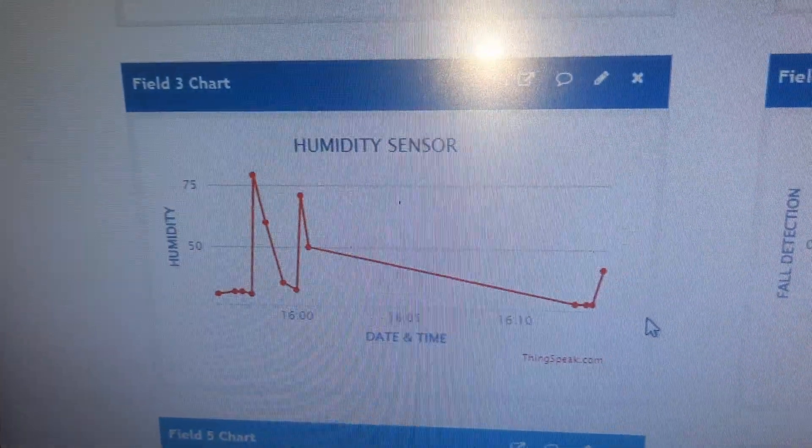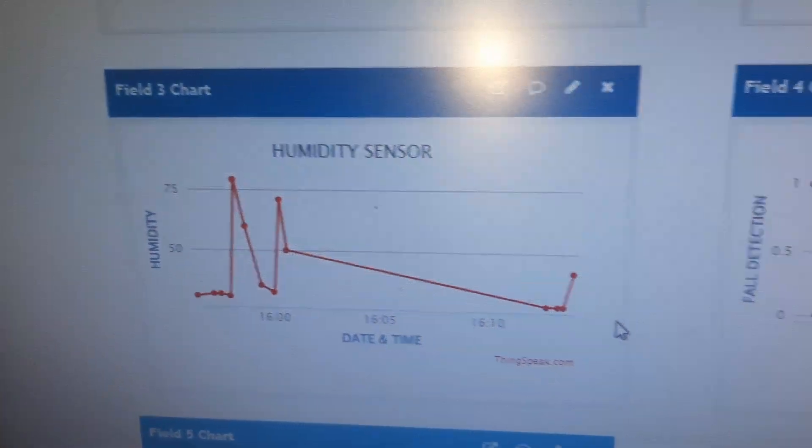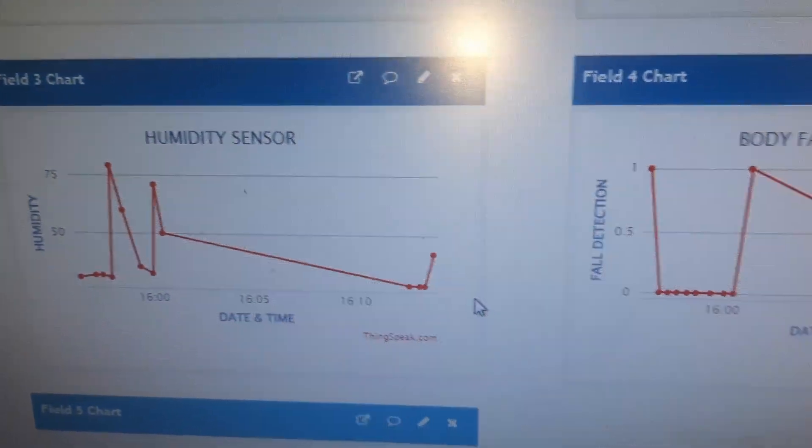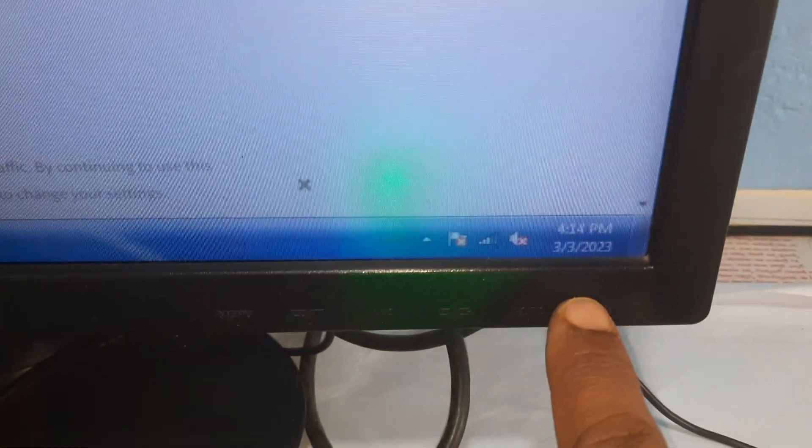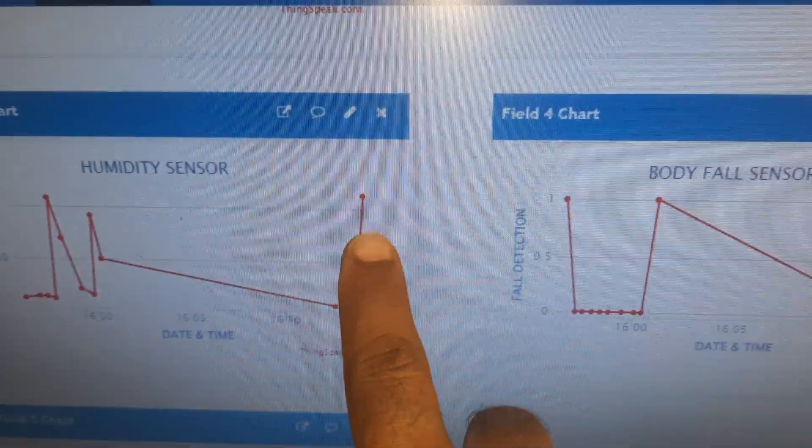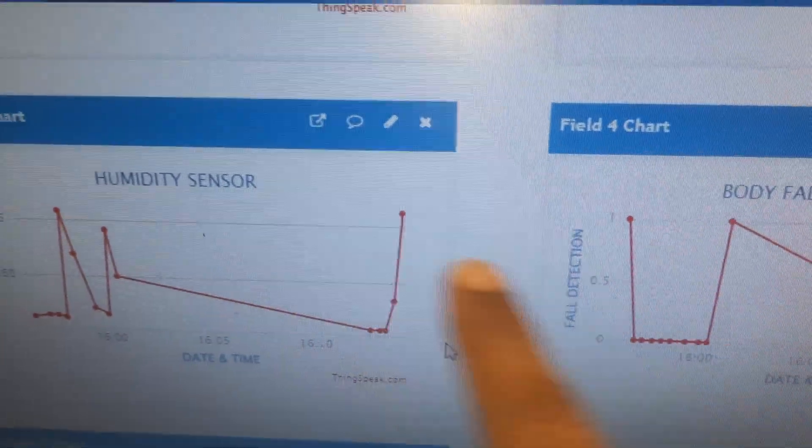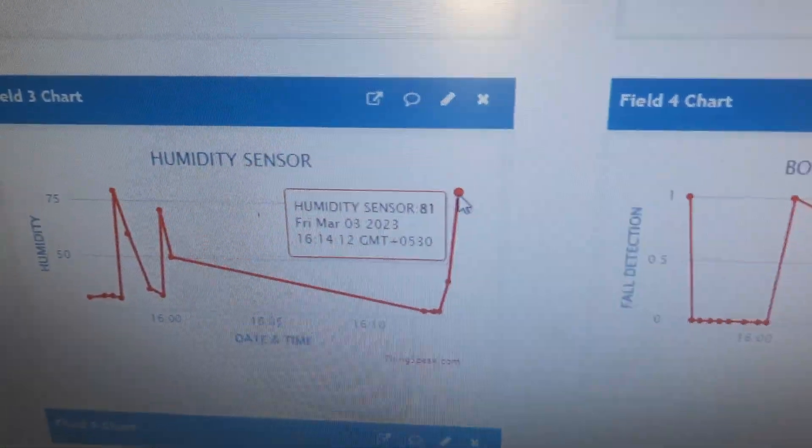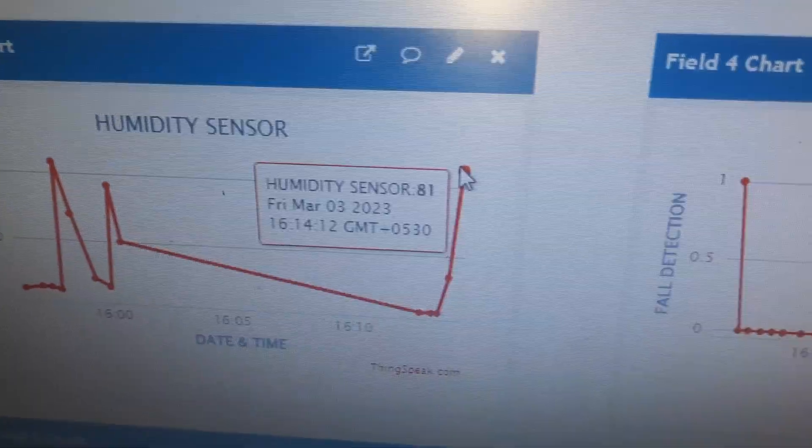Now it is updating the date and time. The time is 4:14. It has updated the 81 value.